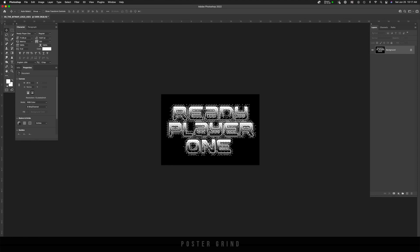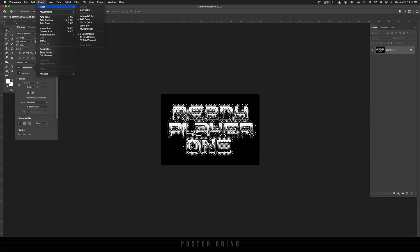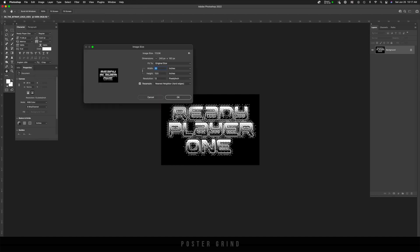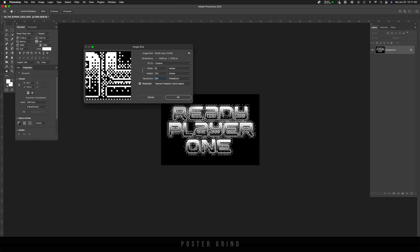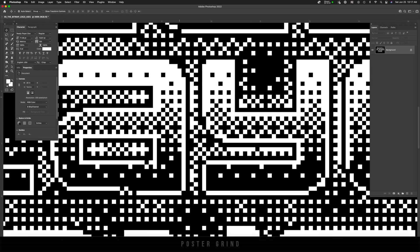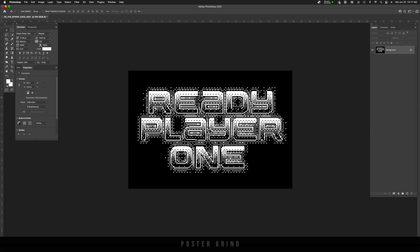But we need to change the image back to the same template that we had before. And to do that image mode, and then we're going to go to image size. We want to make sure that our resolution is 200. And then make sure that your nearest neighbor hard edges is turned on and then hit okay. And like that, we have a 200 DPI image, but we want to unflatten it.